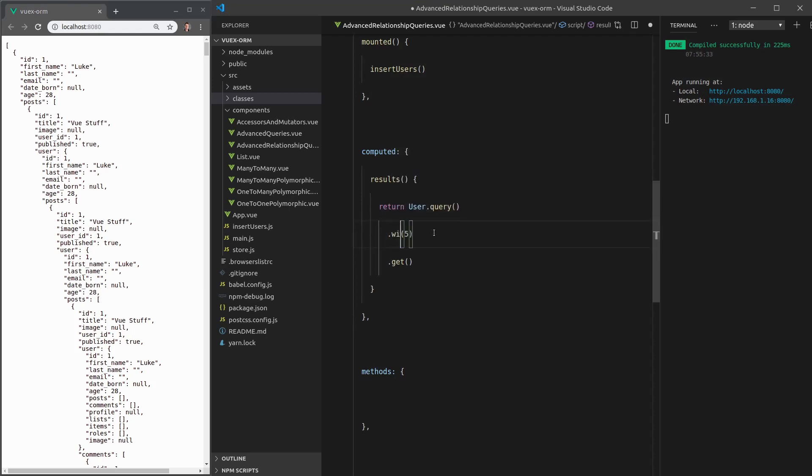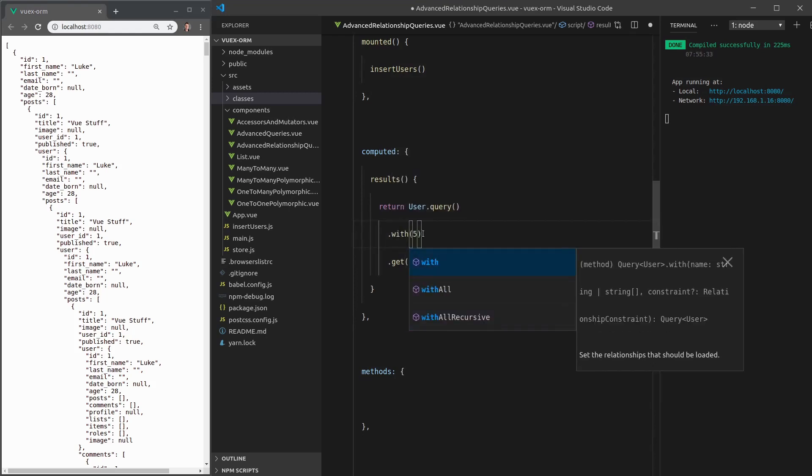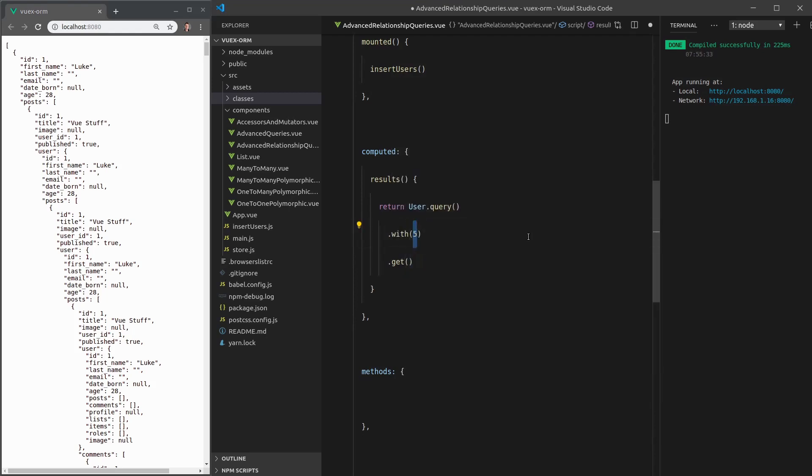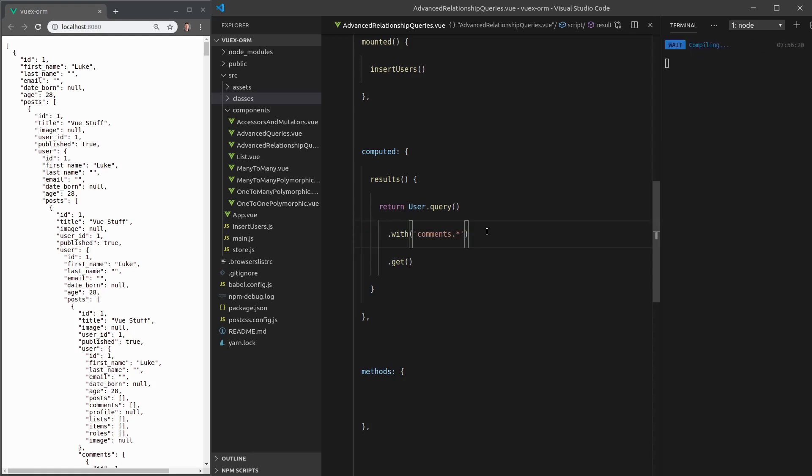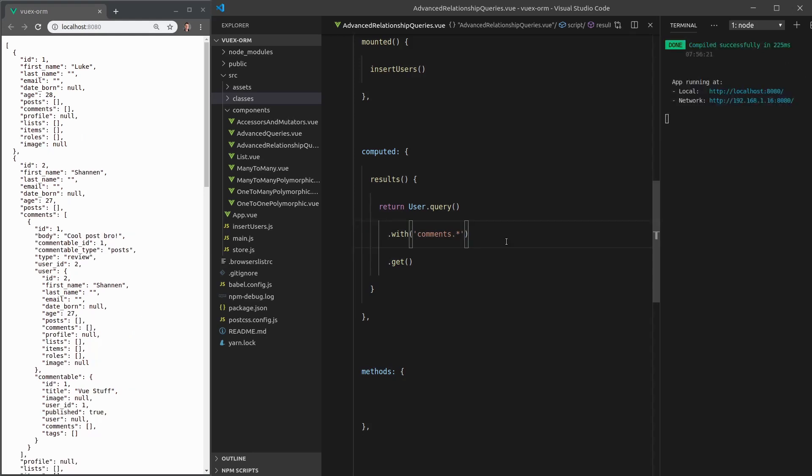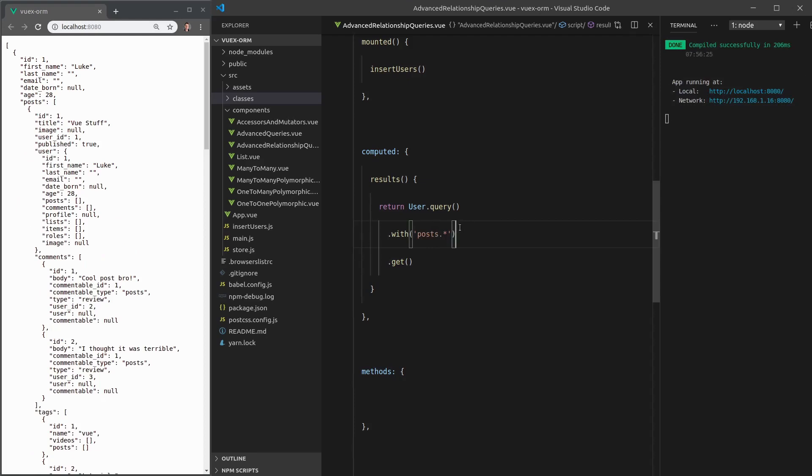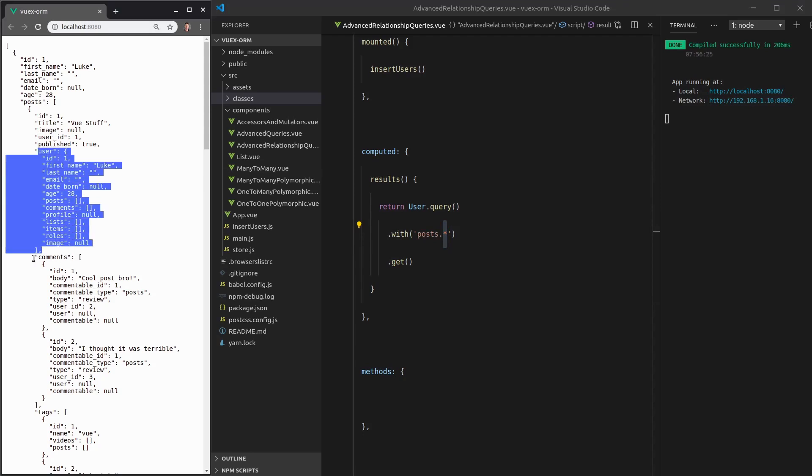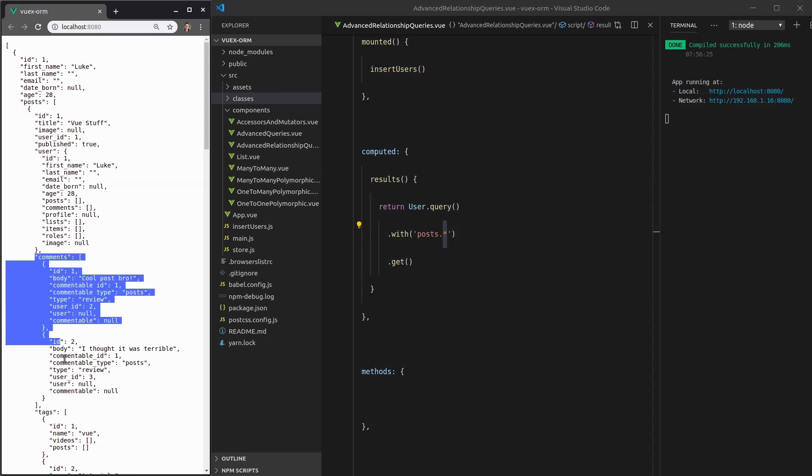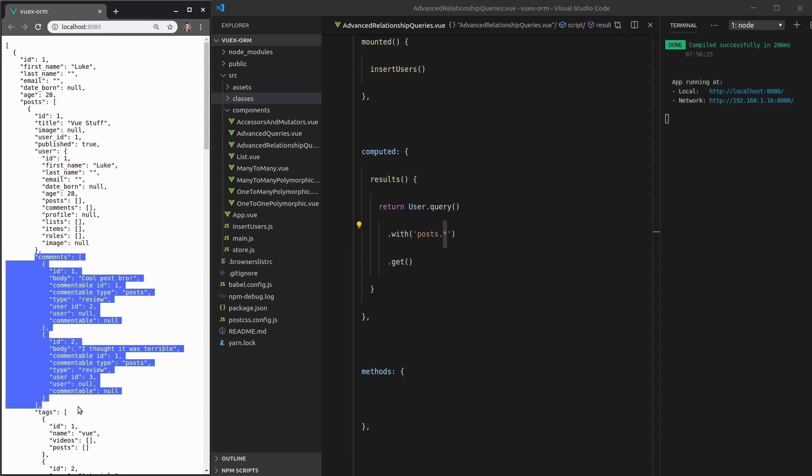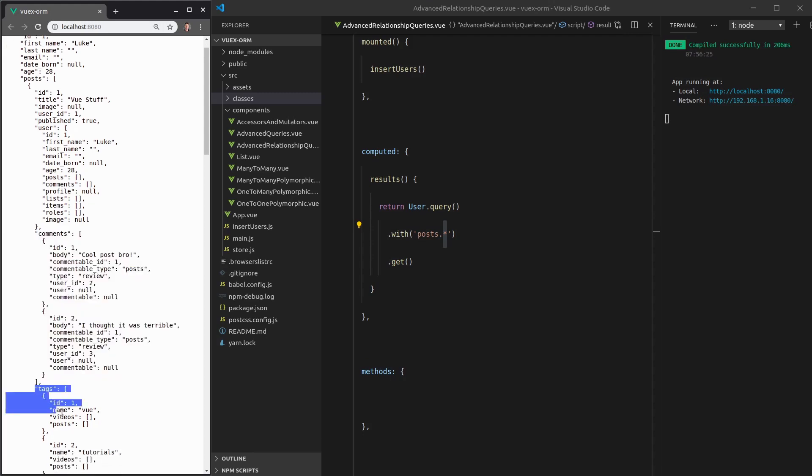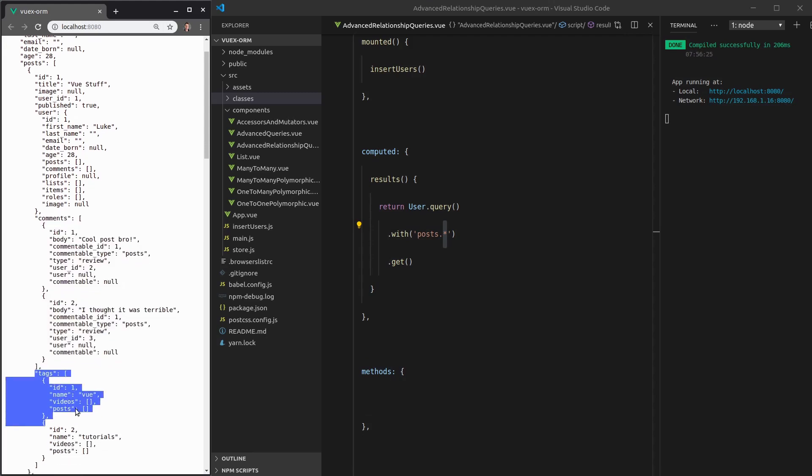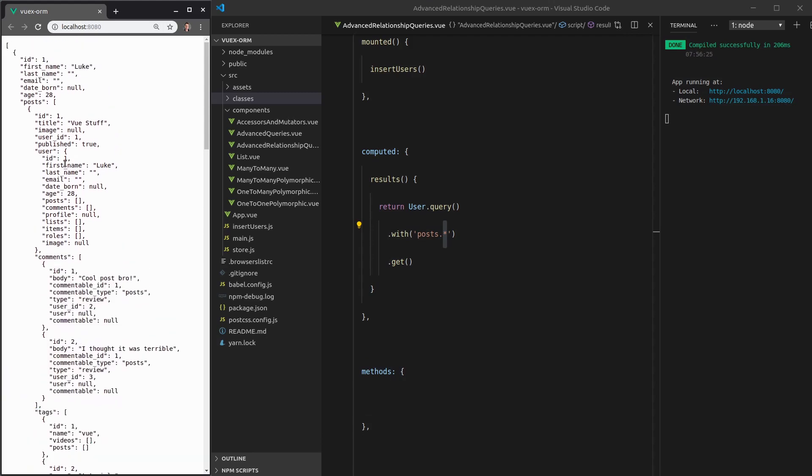Another thing we can do is say with and then when we grab the comments, we can say dot and then the star symbol. Basically that's going to give us all of the things that the comments own. Actually, a better example of this is probably posts. So user with all their posts and then all of the children of those posts. A post has a user, a post has comments and it looks like a post has tags as well. So they're all sitting under the posts now. That could be pretty handy. And so that's the basic stuff.